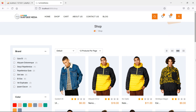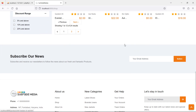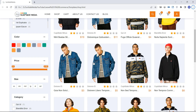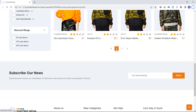Hi everyone, welcome back to the Laravel 10 ecommerce tutorial. In this video we are going to learn about pagination customization. Let's see how we can customize the pagination on the shop page. In the previous video we created this pagination, but our template for the pagination is this one. Now let's implement this template on our pagination.